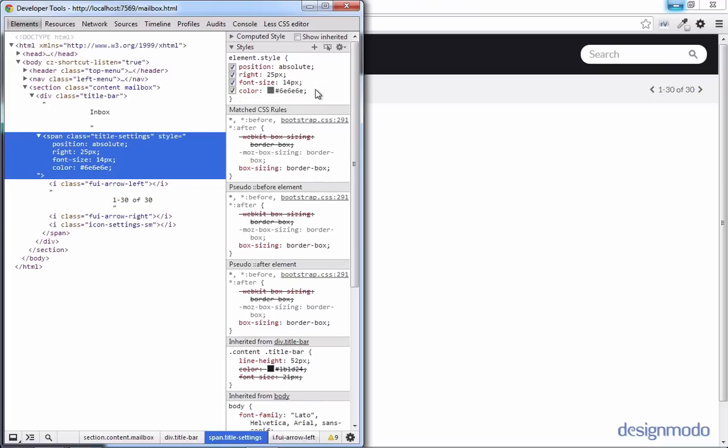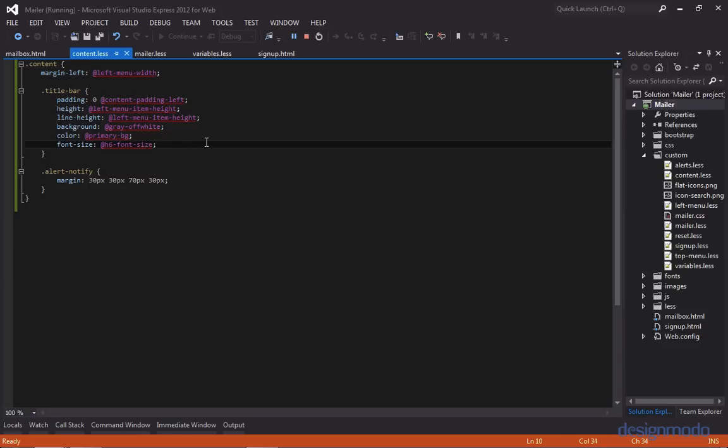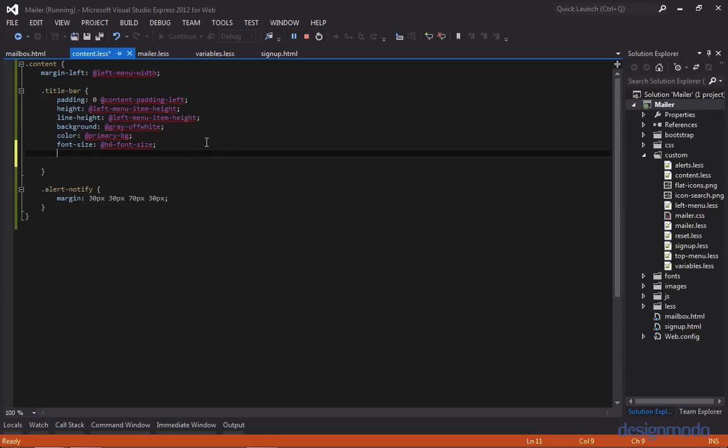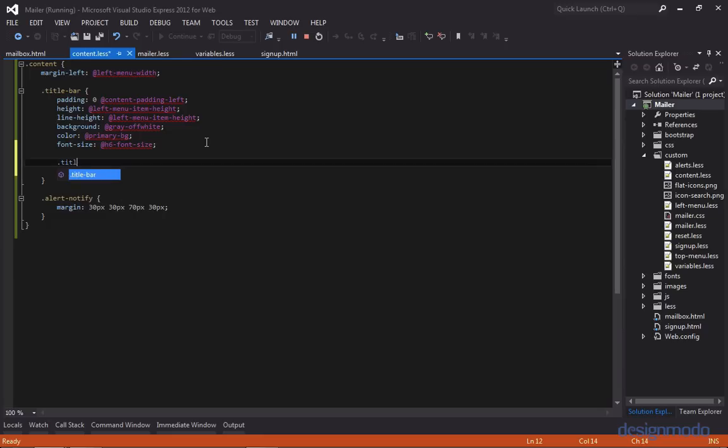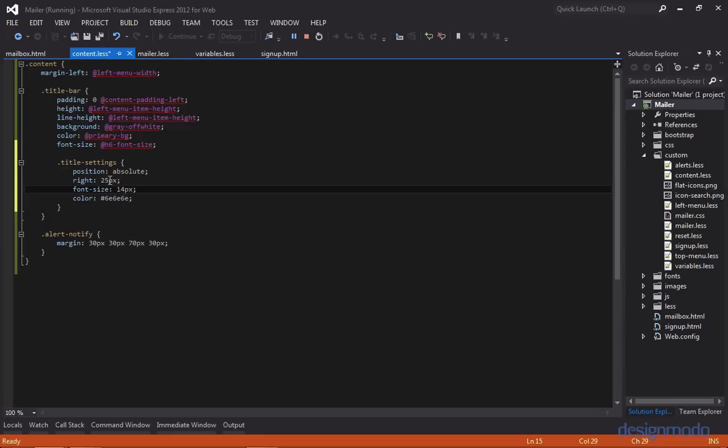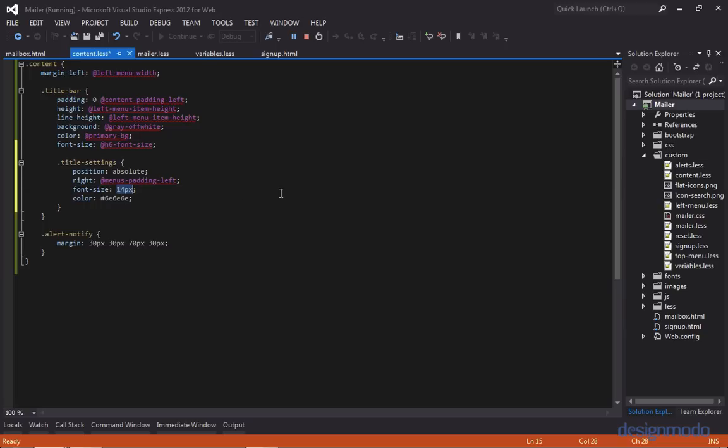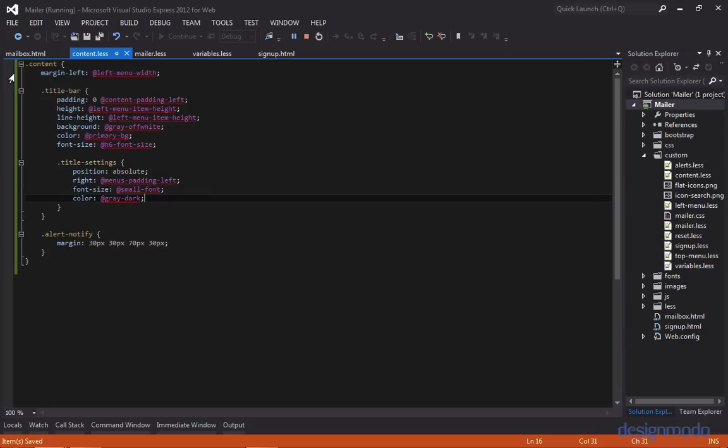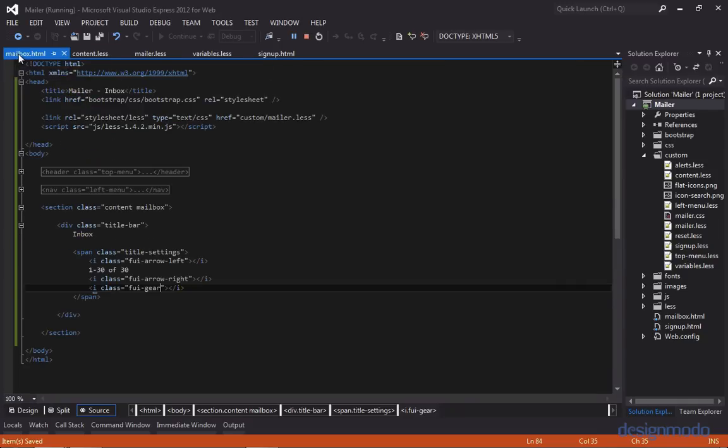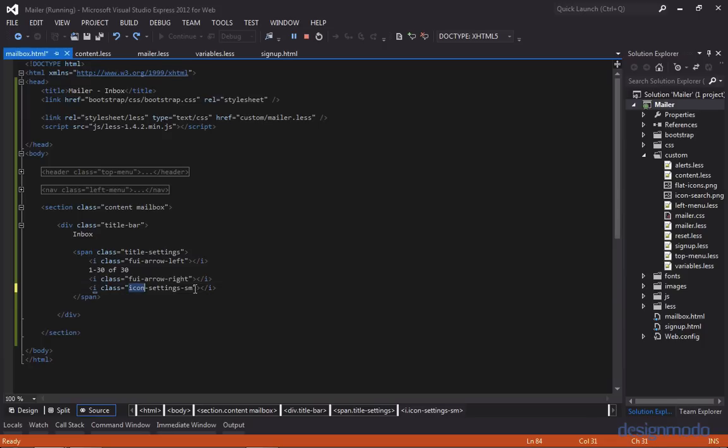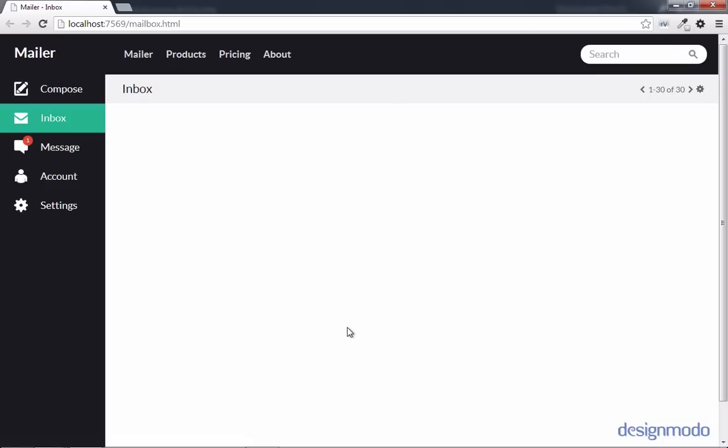So let's add these styles to our local copy. So in content.less within title bar, we'll add a section for title settings. And we'll first change the right variable from 25 pixels to menus padding left. We'll change the font size from 14 pixels to small font, and we'll change the color to gray dark. So let's go back to our mailbox HTML. And the reason why the gear is missing is because I lost my mind and I didn't type in the right class for the icon. So instead, we're going to need FUI gear. So now in Chrome, our gear is showing up, and our settings are set to the right.